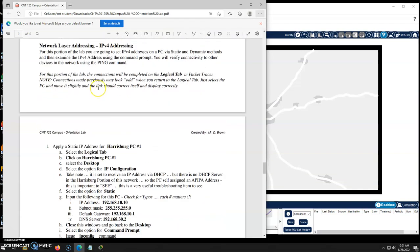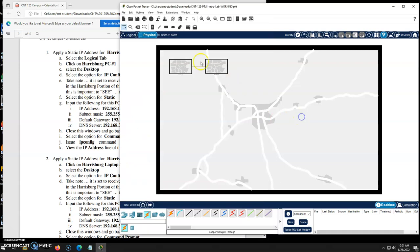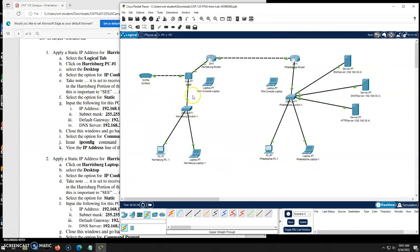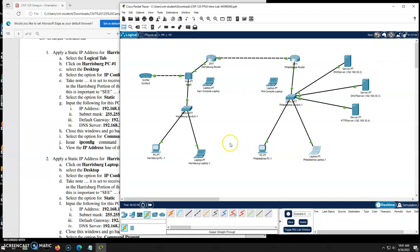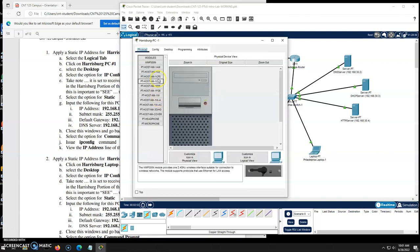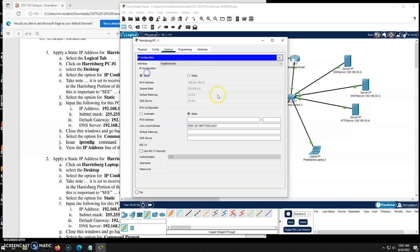Now we need to do some IP addressing. So on the Harrisburg side we're going to do static IP. On the Philly side we're going to do dynamic IP. So I'm going to go to logical now. My links show up well here which is good. If they don't for some reason just move the PC a little bit and the links will snap back in place. All right, Harrisburg PC. I'm going to click on that. I'm going to go to the desktop. I'm going to go to IP config and I'm going to plug in a static IP here.